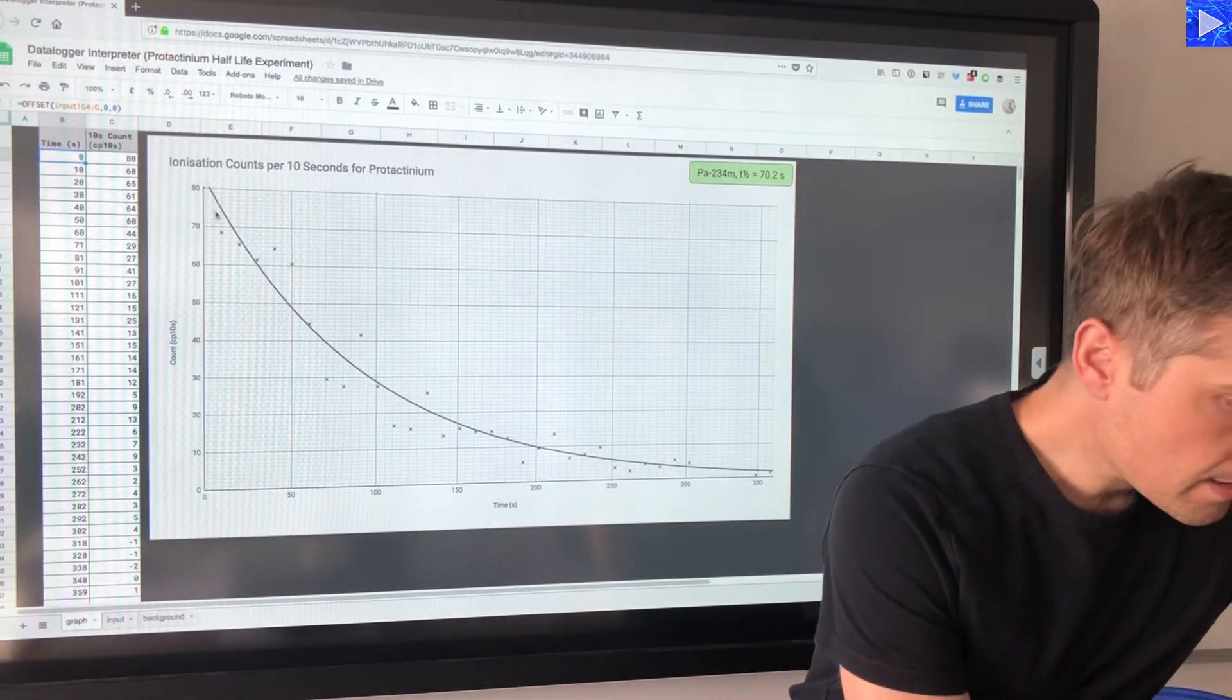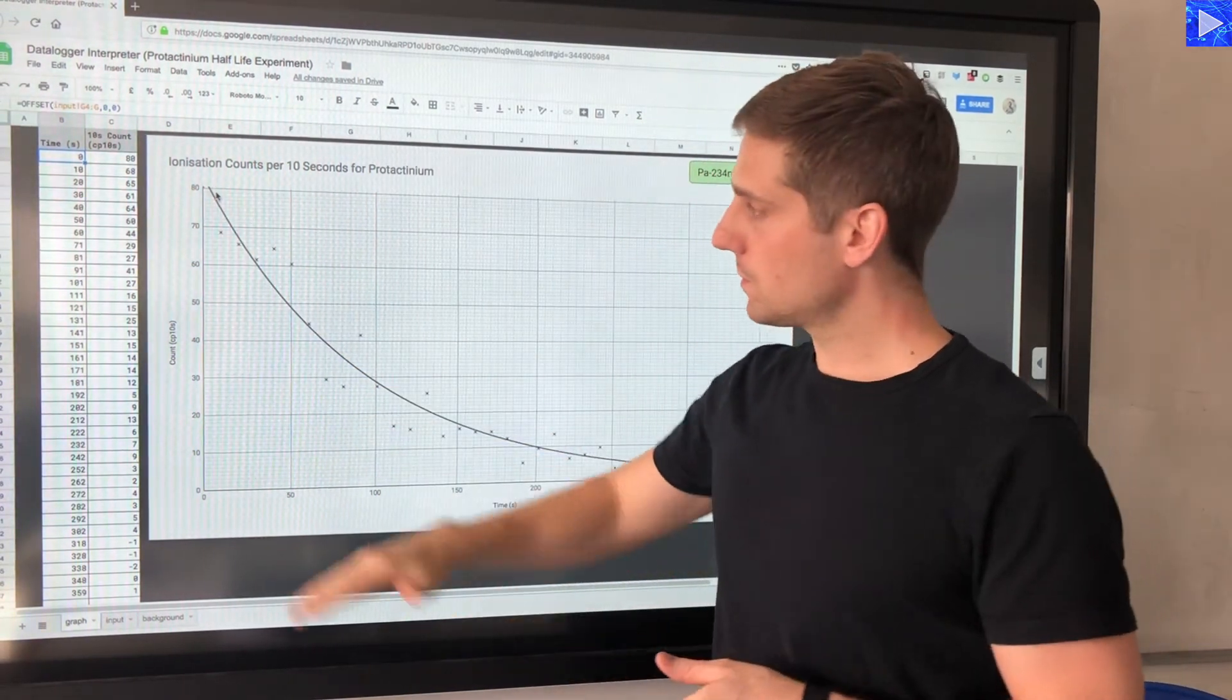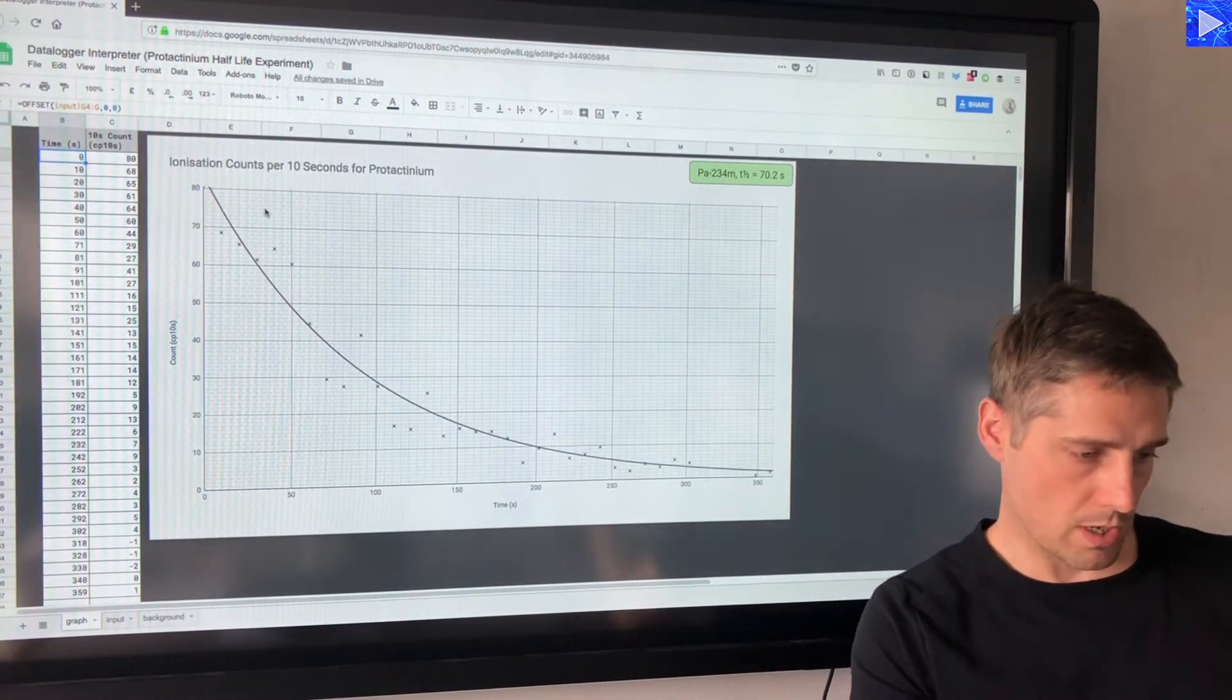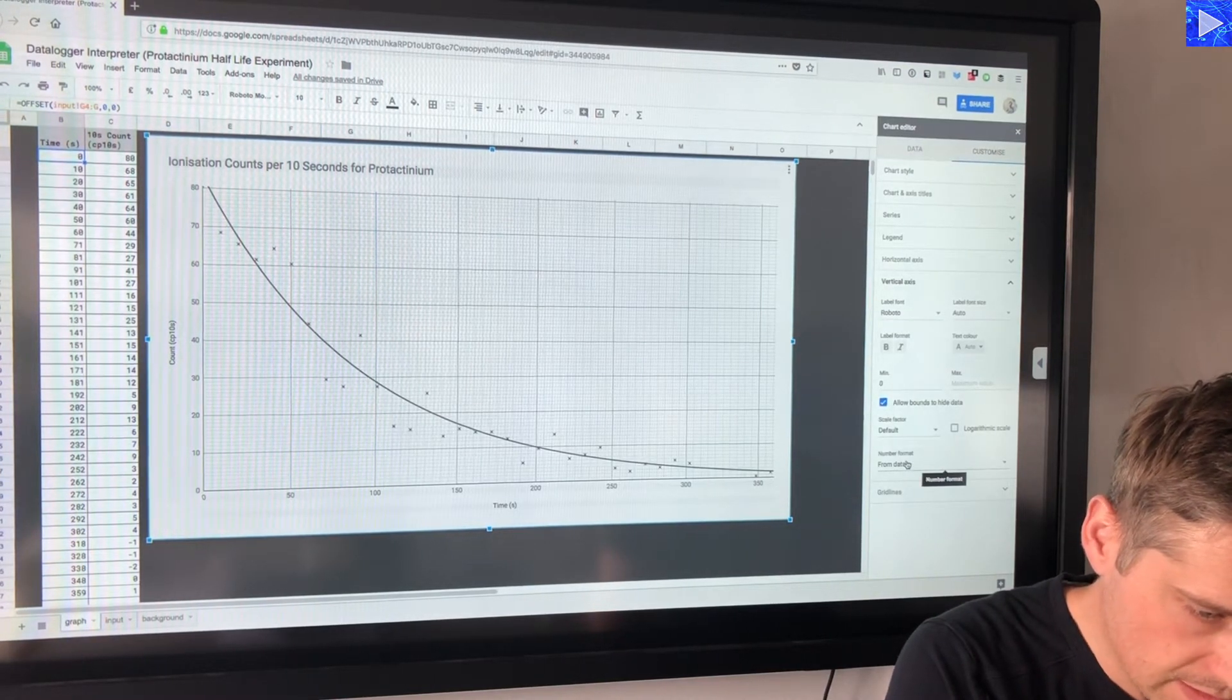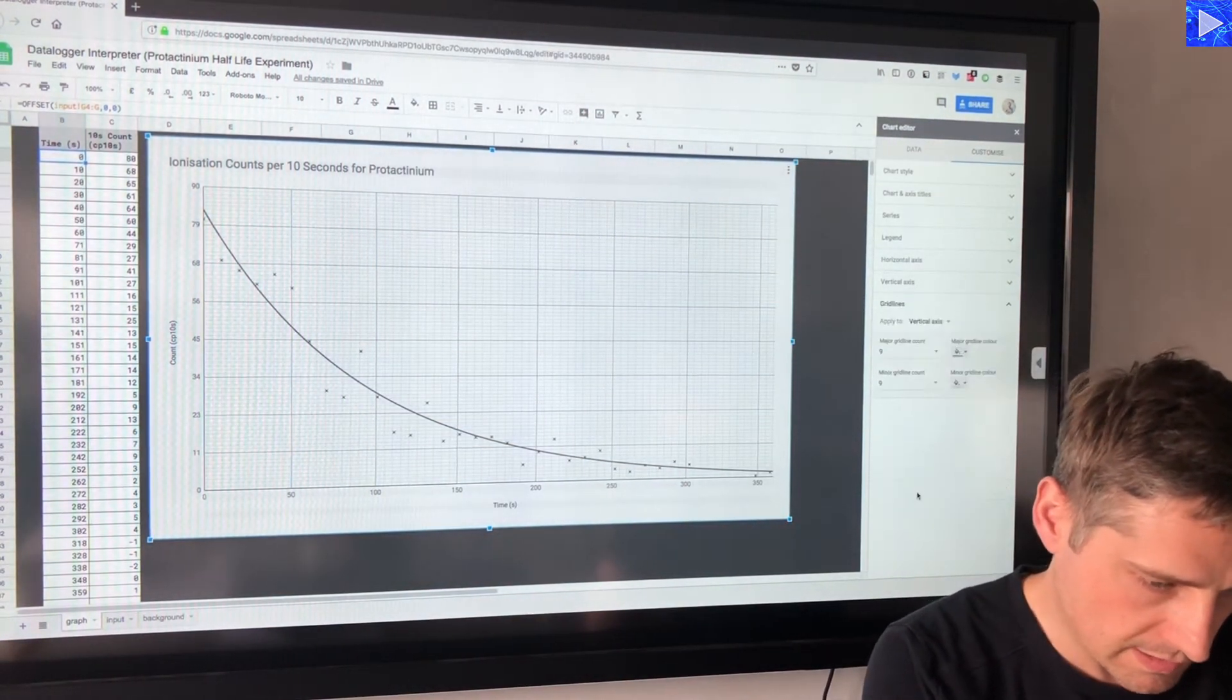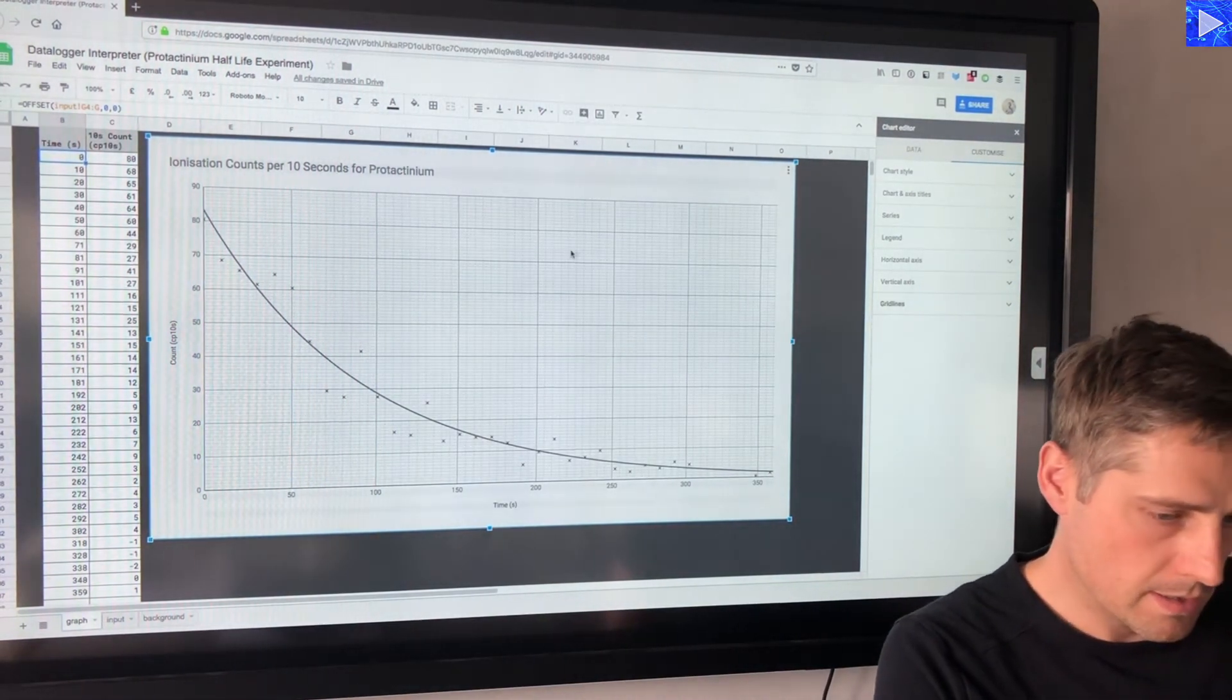I need to find out what my initial count value was, so I just need to extend the y-axis maximum to include that. So I'll go up to 90 counts per 10 seconds. I'm changing the vertical axis maximum, setting that to 90, but then of course I need to change the number of steps on the grid lines, so this needs to increase to 10.